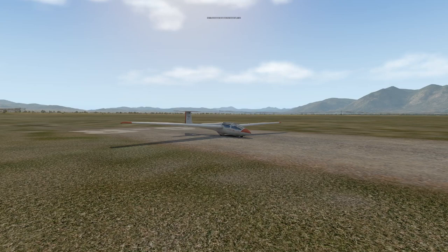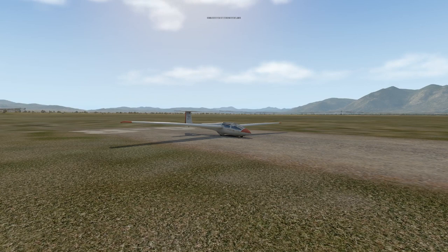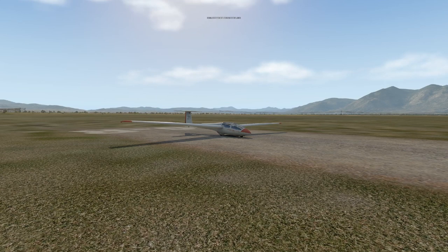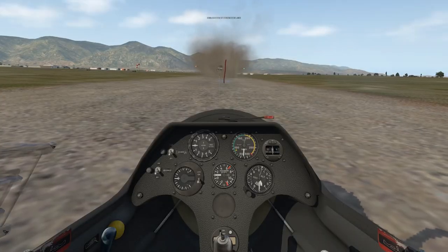First of all, we are here at Mendon Tahoe Airport, which is KMEV in Nevada. This is actually a real world center for flight training and glider training. So let's go over just a few things that are in the cockpit here, just the basics of how this is laid out.